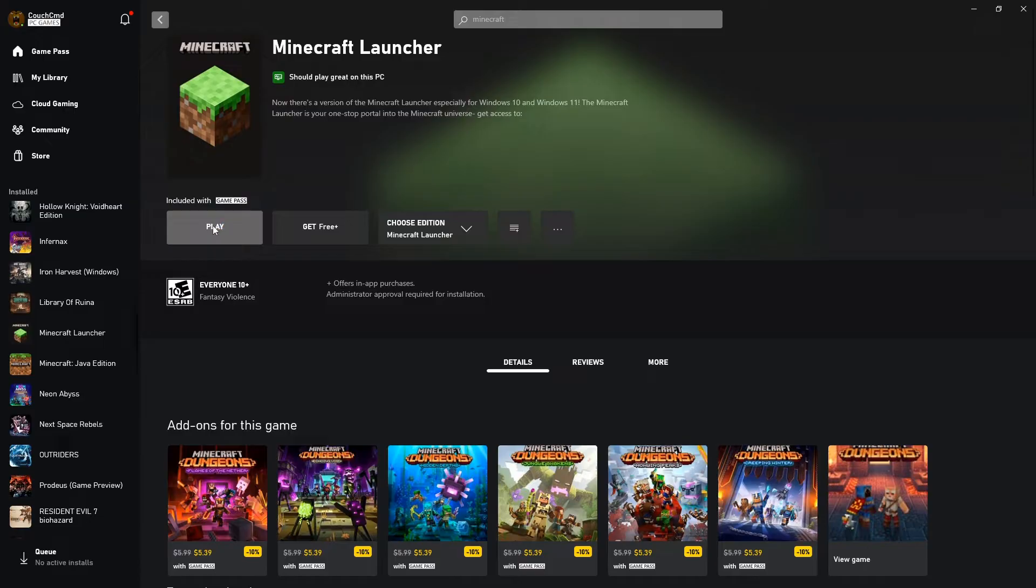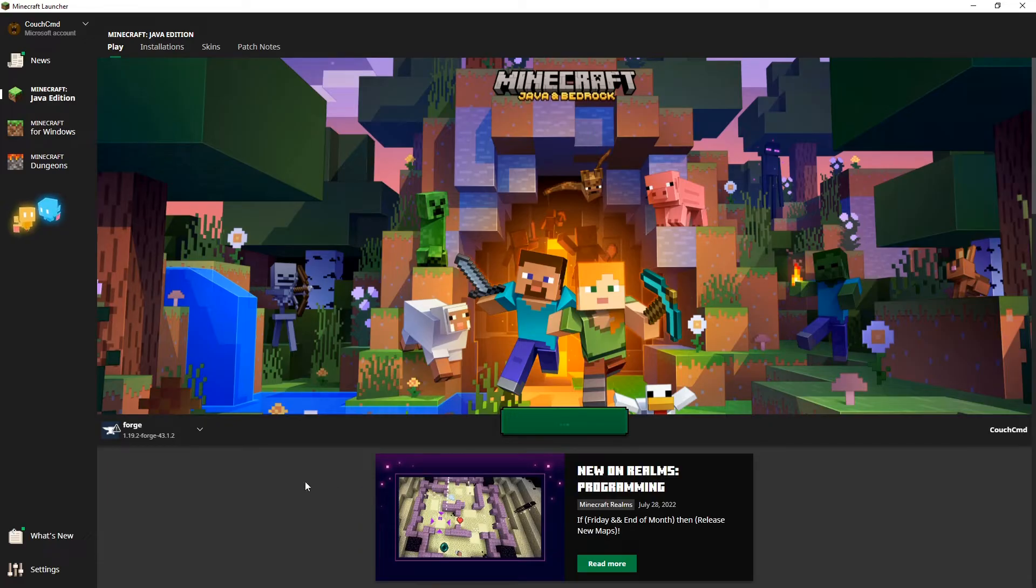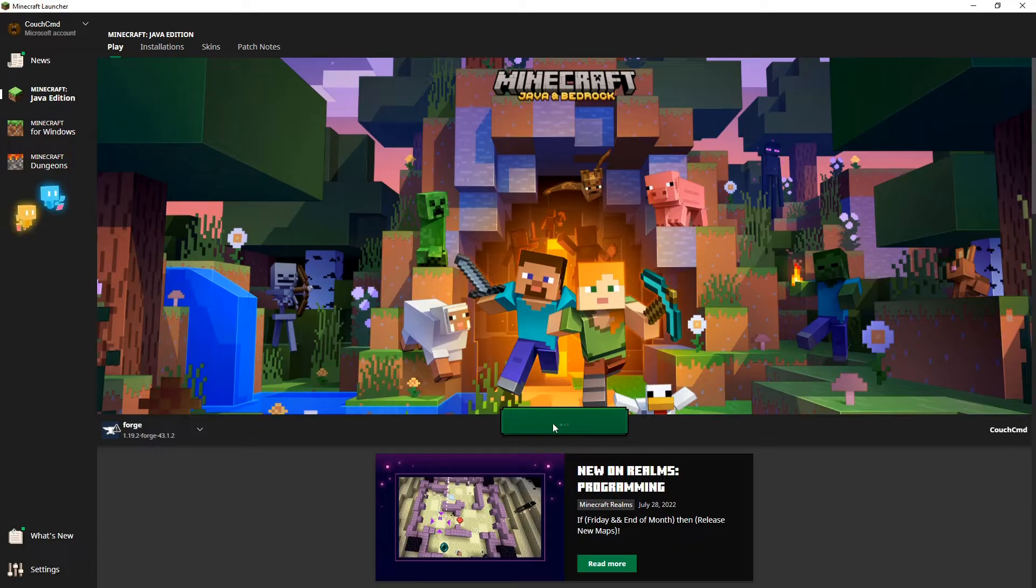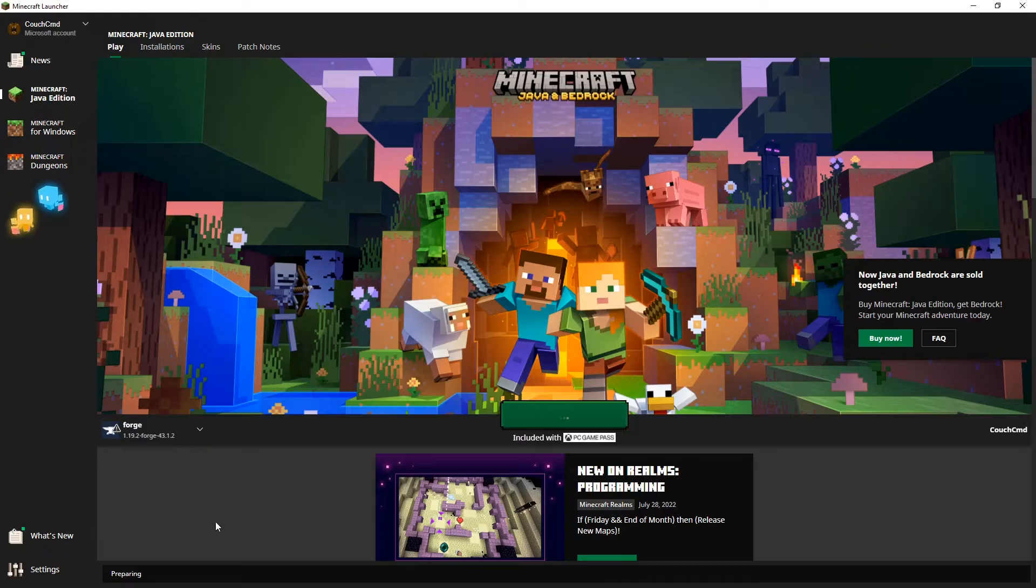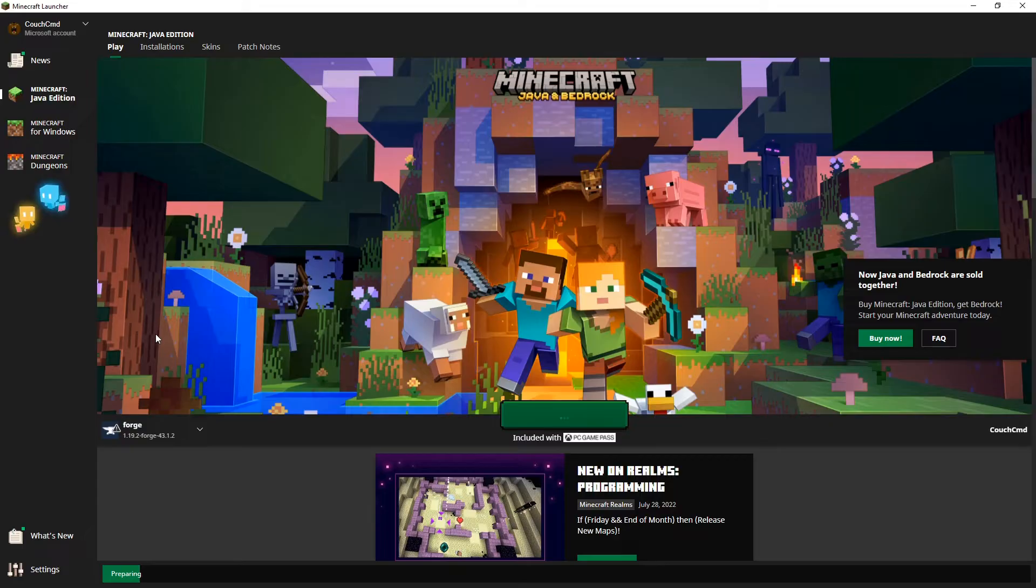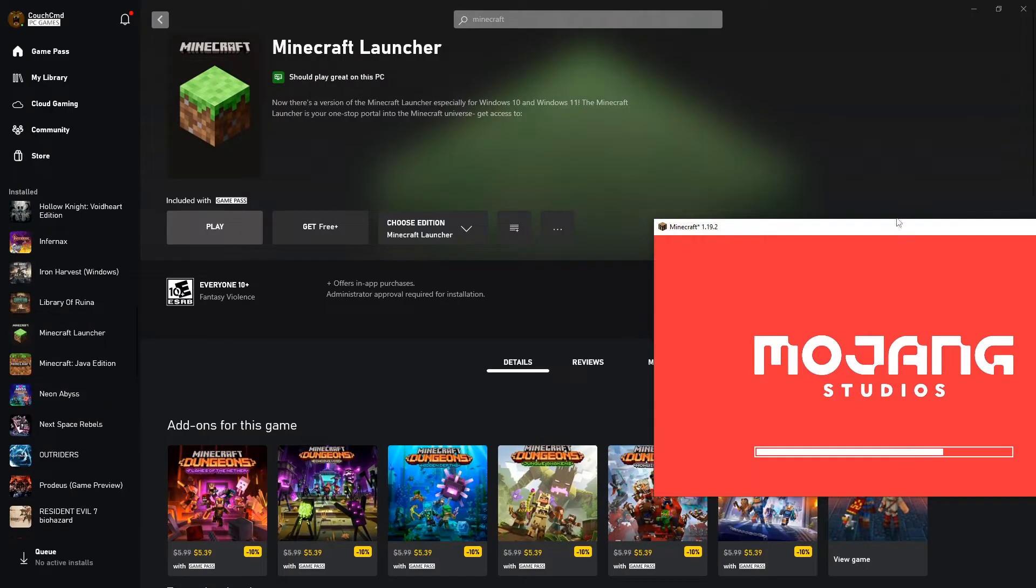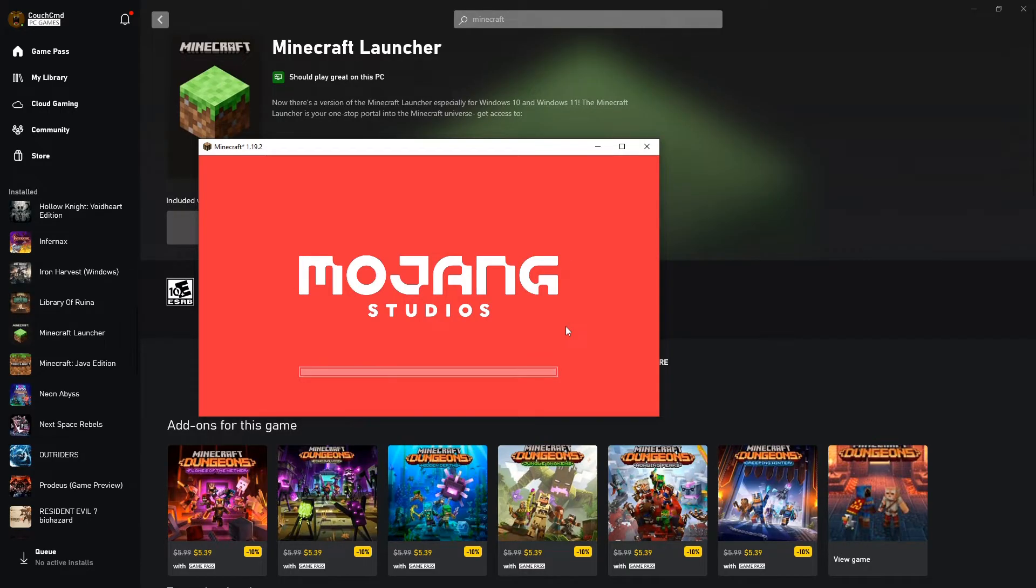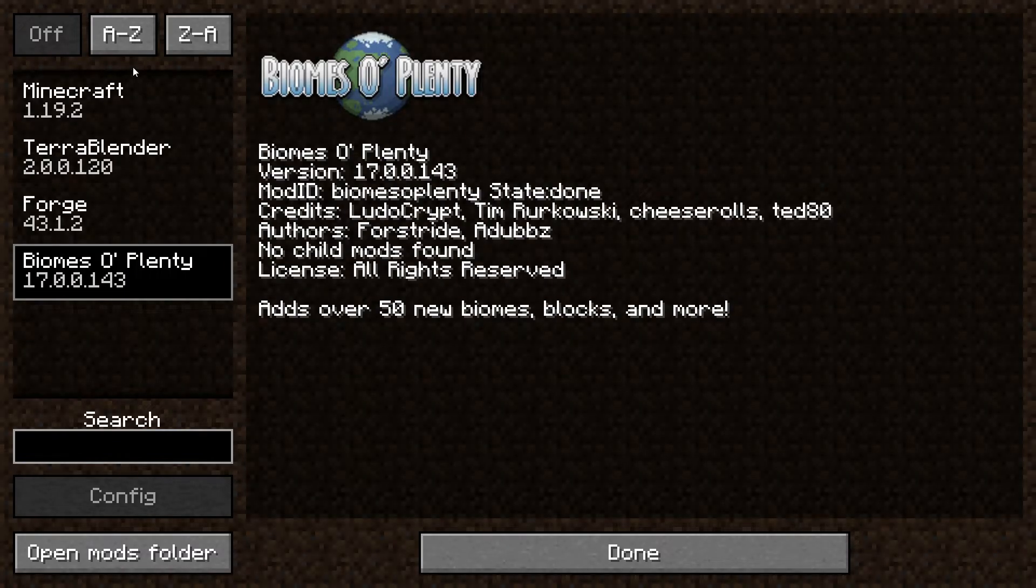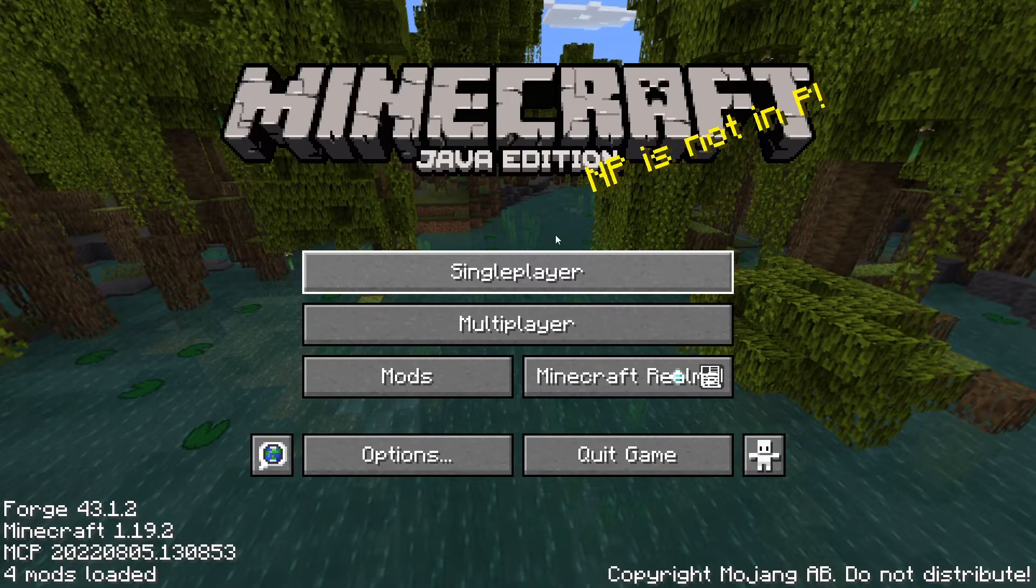We should be able to play. Leave it as the Forge 1.19.2 version 43.1.2 and click play. If our mods function, it should kick us right into the game, we should be able to see these mods inside the mod menu, and then we can kick off a game and confirm full functionality. There goes our Minecraft loading. If we go into mods, now we can see the Terrablender and biomes of plenty there. Let's go done and go single player.